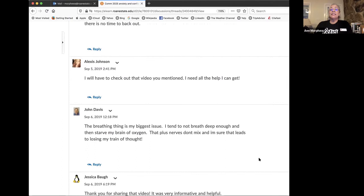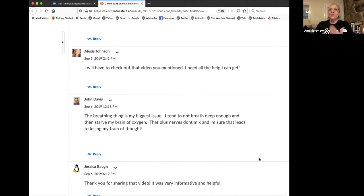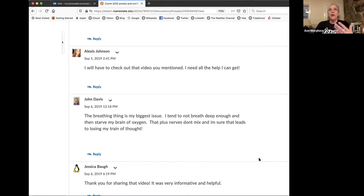Alexa says, I'm going to have to check that out. I need all the help I can get. Not very thorough, but it was a nice connection.